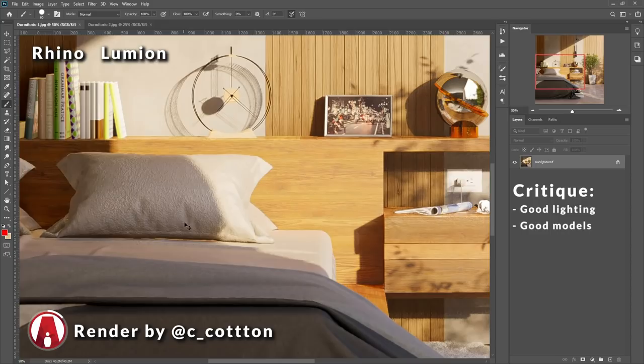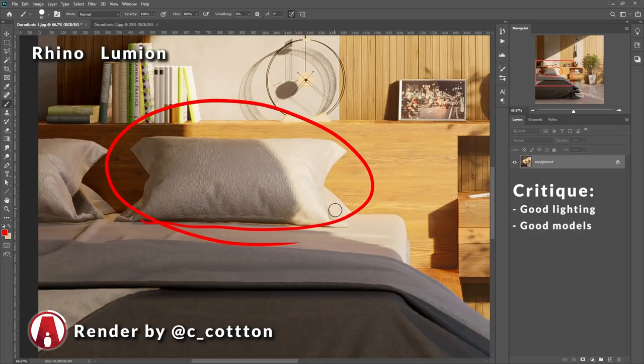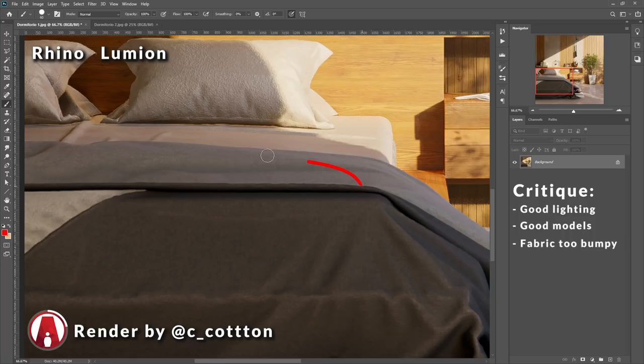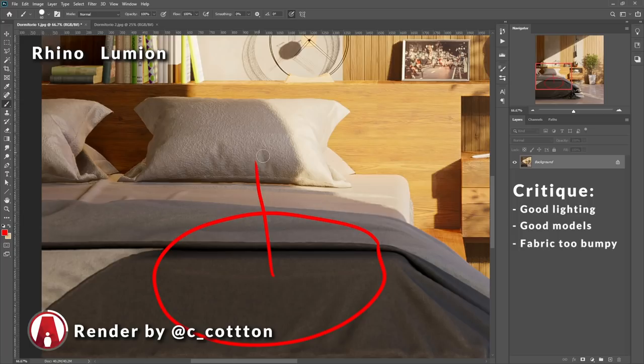Looking at the fabric on the pillow, the bumps look a little too strong, too intense. Especially if we compare it to the fabric material on the blanket, which looks more realistic. So maybe consider using a similar material, or just reduce the bumps of this material. Because in reality, the fabrics are often pretty smooth, unless you're talking about towels or something.